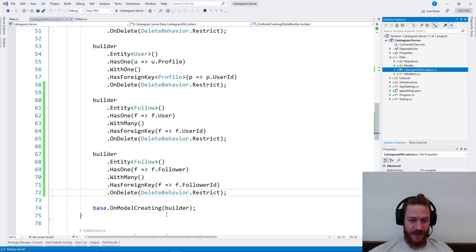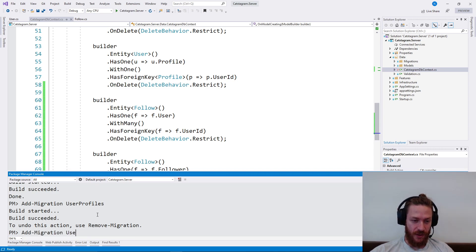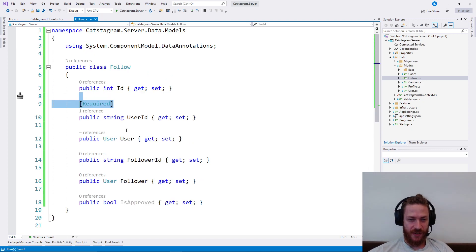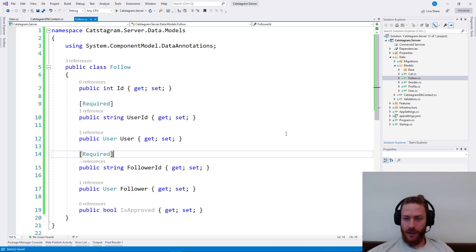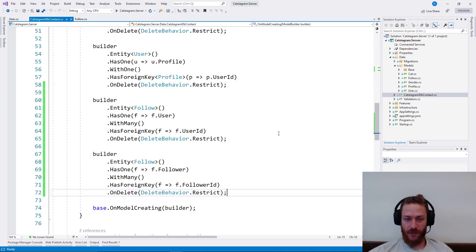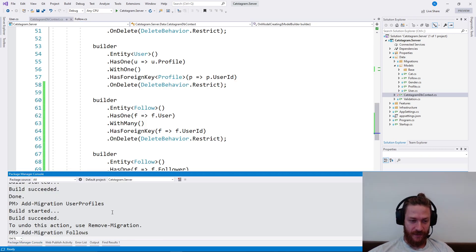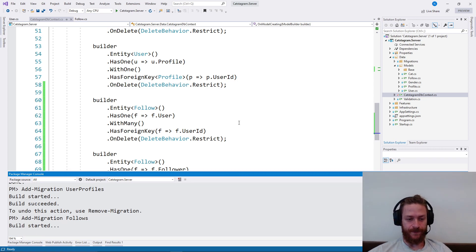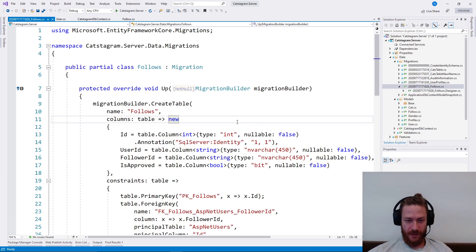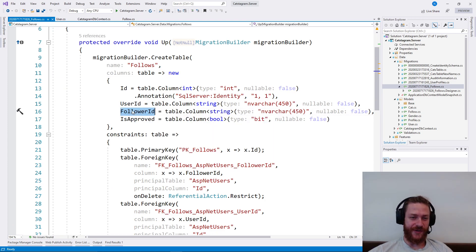What I need to do now is I need to add a migration. But first let me check the validations — I want these two to be required. I'm not going to add a collection for now on this side of the relationship, but in the future we may change it. Add migration follows. Then the migration should be okay — there should be a user ID and follower ID.